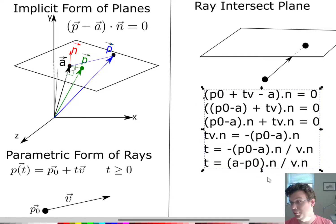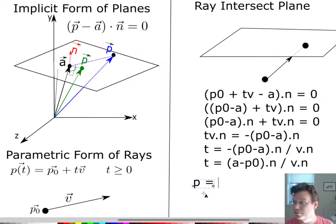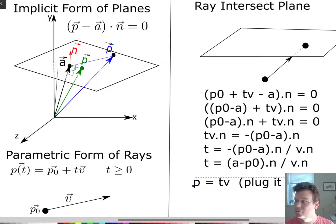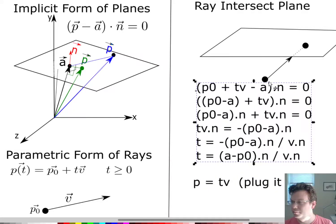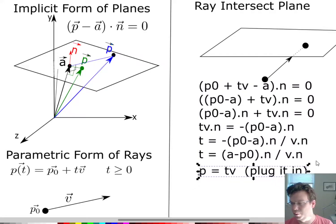If I wanted to find the actual intersection point, I would just plug T back in. The point on the plane is then P0 plus T times V. So just plug it in. There's the derivation — you can just remember this formula at the bottom.